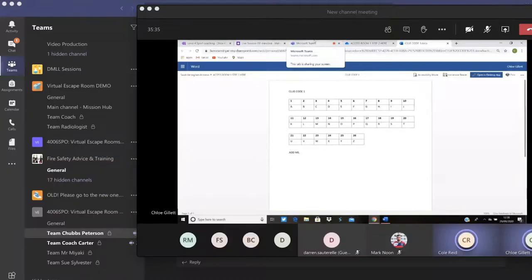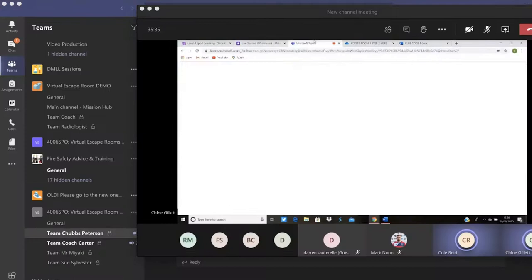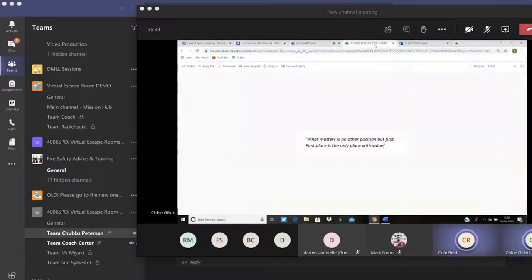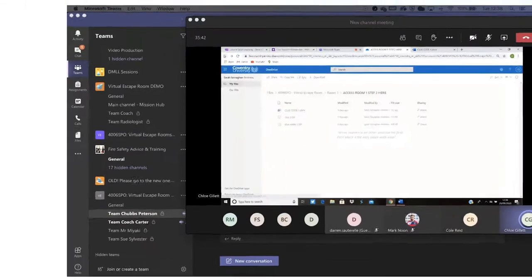The general flow and infrastructure of VERs is made to be as simple as possible for students to navigate through without any complications.